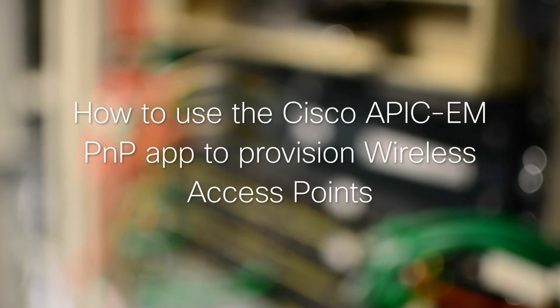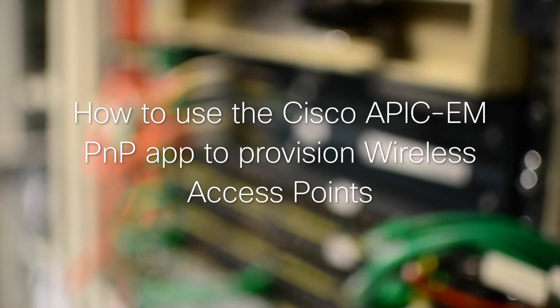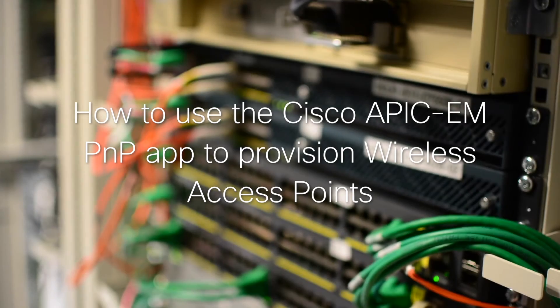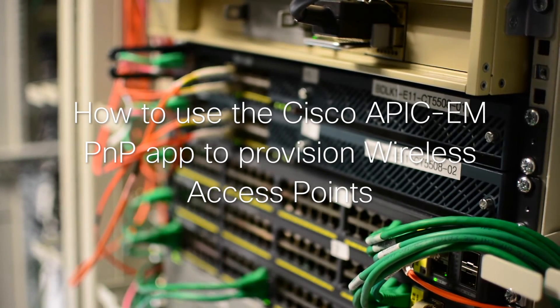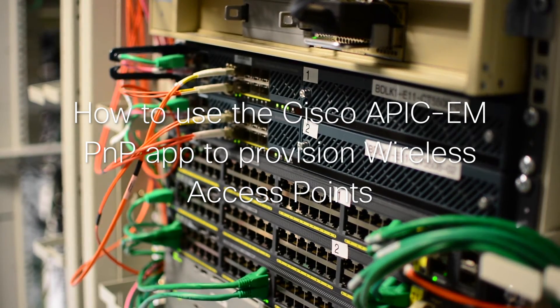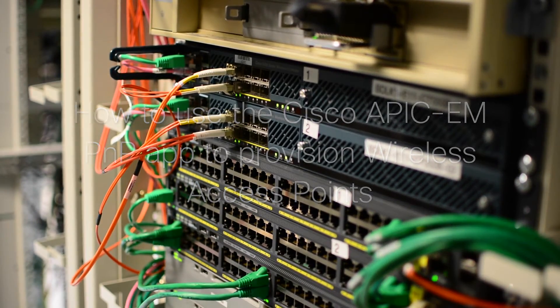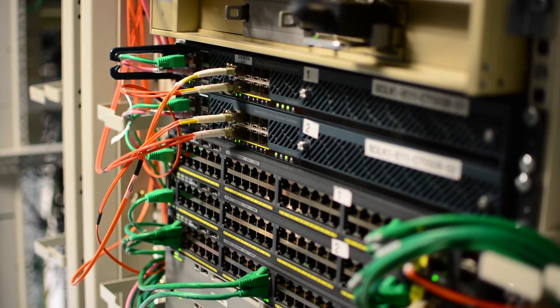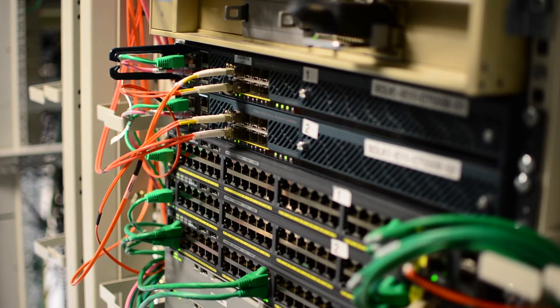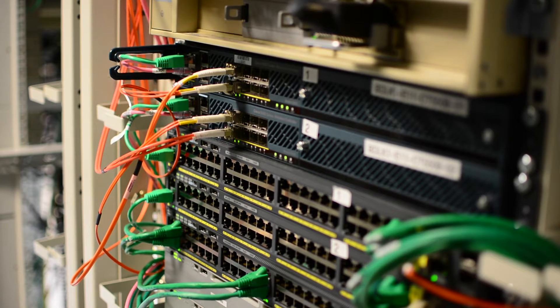Hello, my name is Brett Martin. I'm a systems engineer with Cisco in the UK. Today we're going to be looking at how we can reduce the amount of time it takes to roll out wireless to a branch environment by using the APIC-EM plug-and-play app.